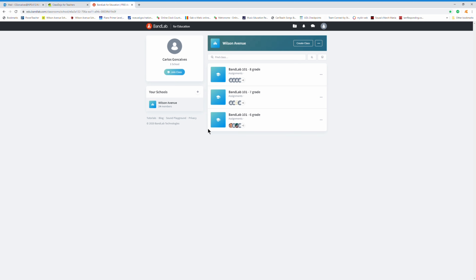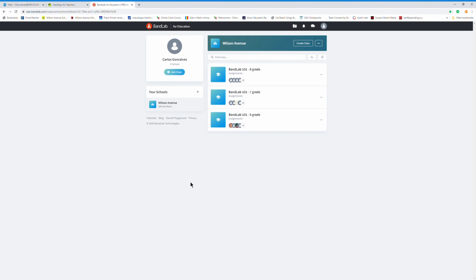Hello Bobcats. I want to show you what Miss S and I see when we open up BandLab. Remember to be on EDU BandLab, because if you go on regular bandlab.com, that's what musicians use to create tracks, share with each other, and sometimes put on little concerts or help each other with productions. You guys are part of the EDU — the education — version.